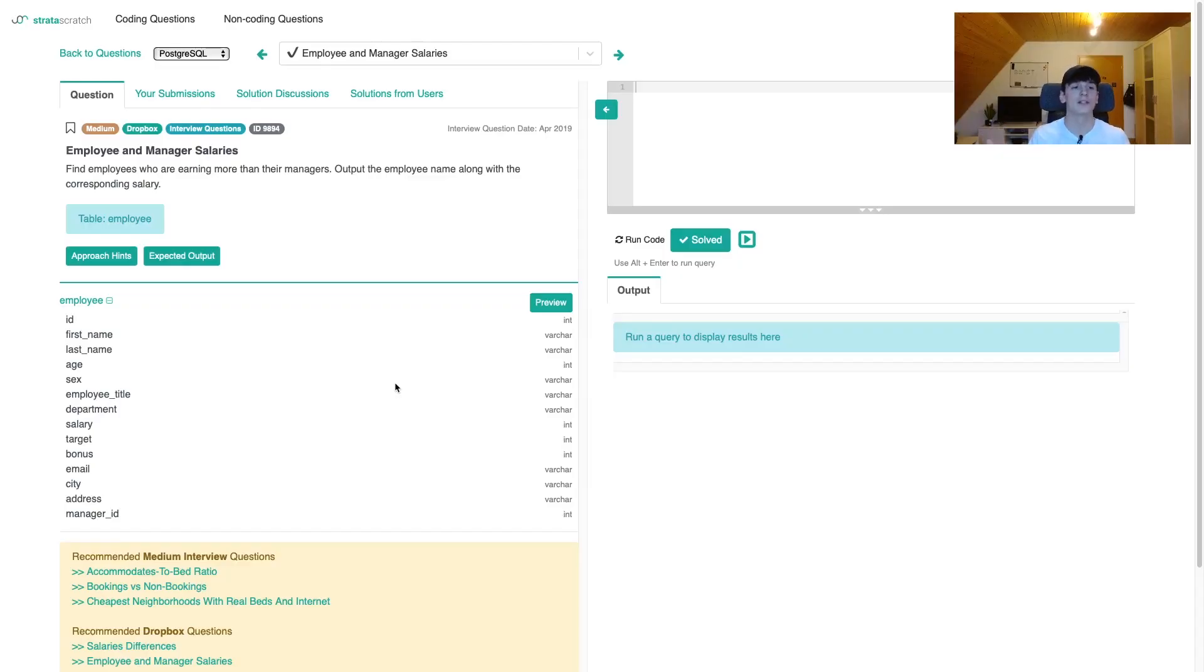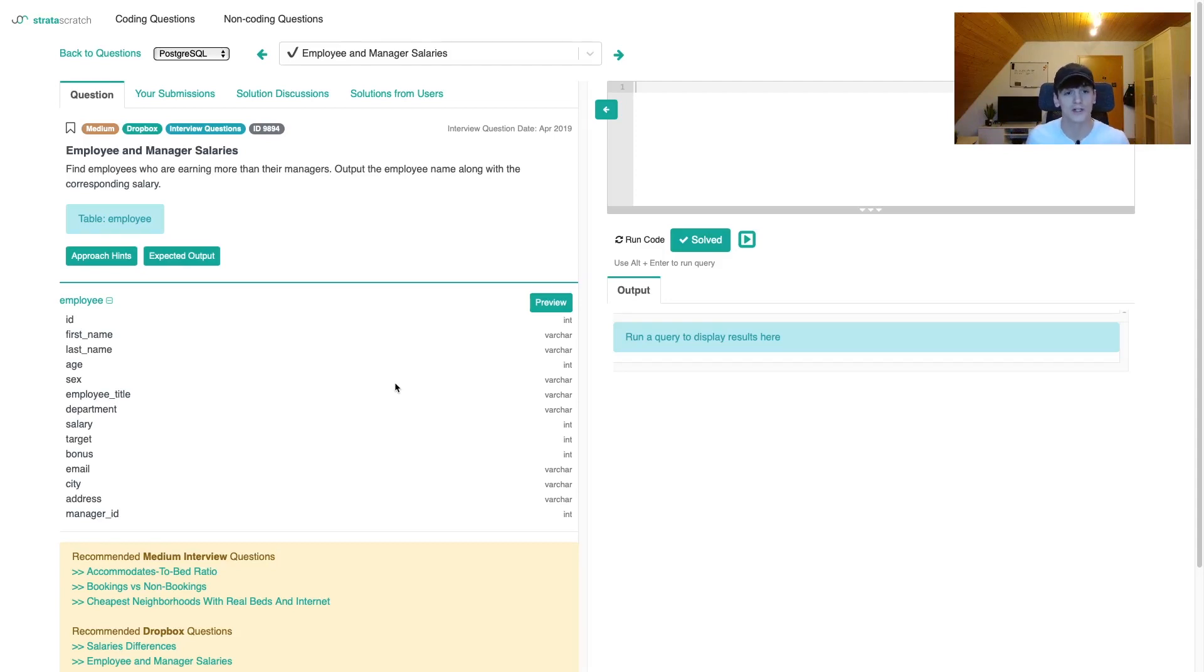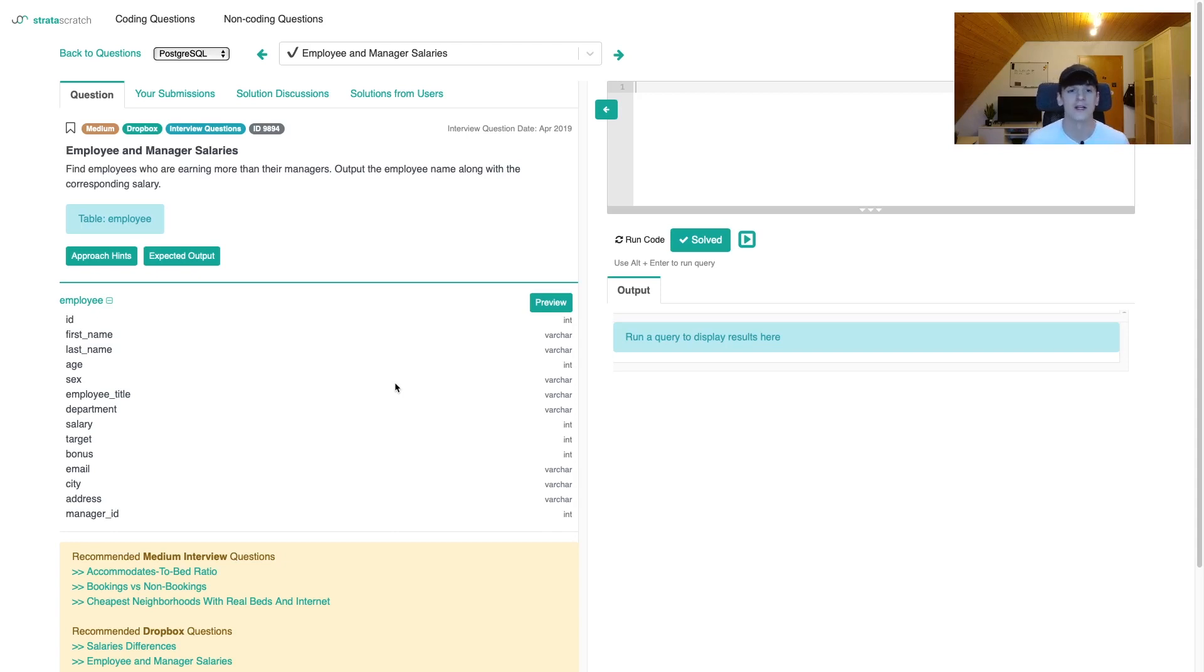This question is called employee and manager salaries, asked by Dropbox and marked as medium on stratastretch.com. Our task is to find employees who are earning more than their managers and output the employee name along with the corresponding salary.